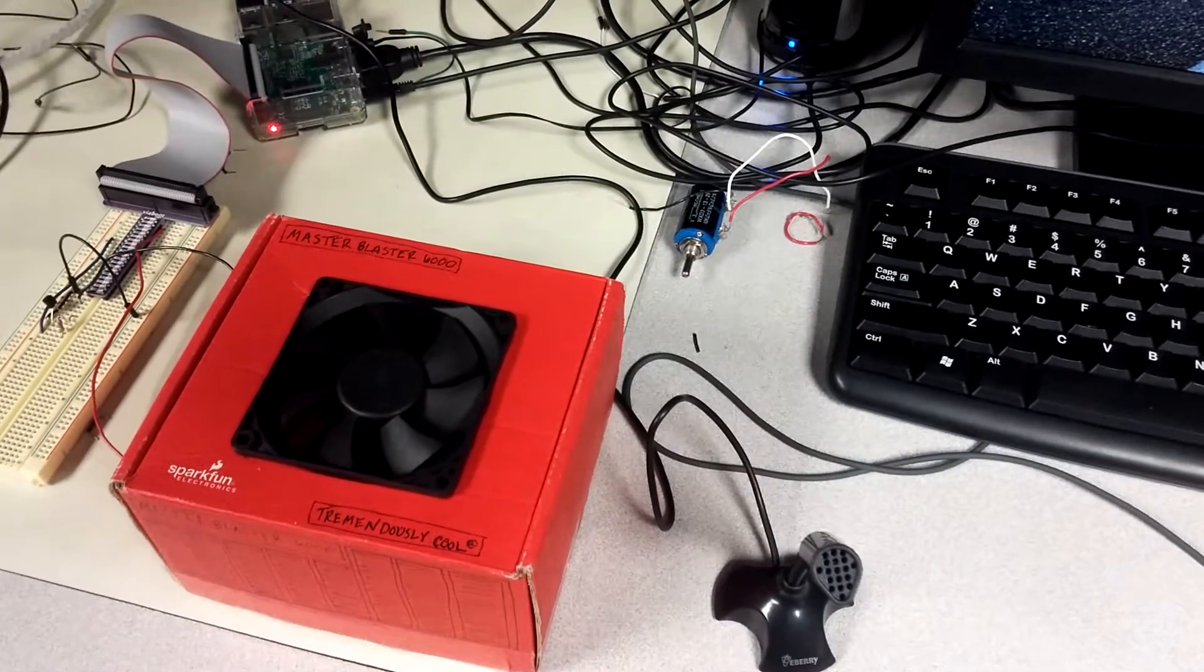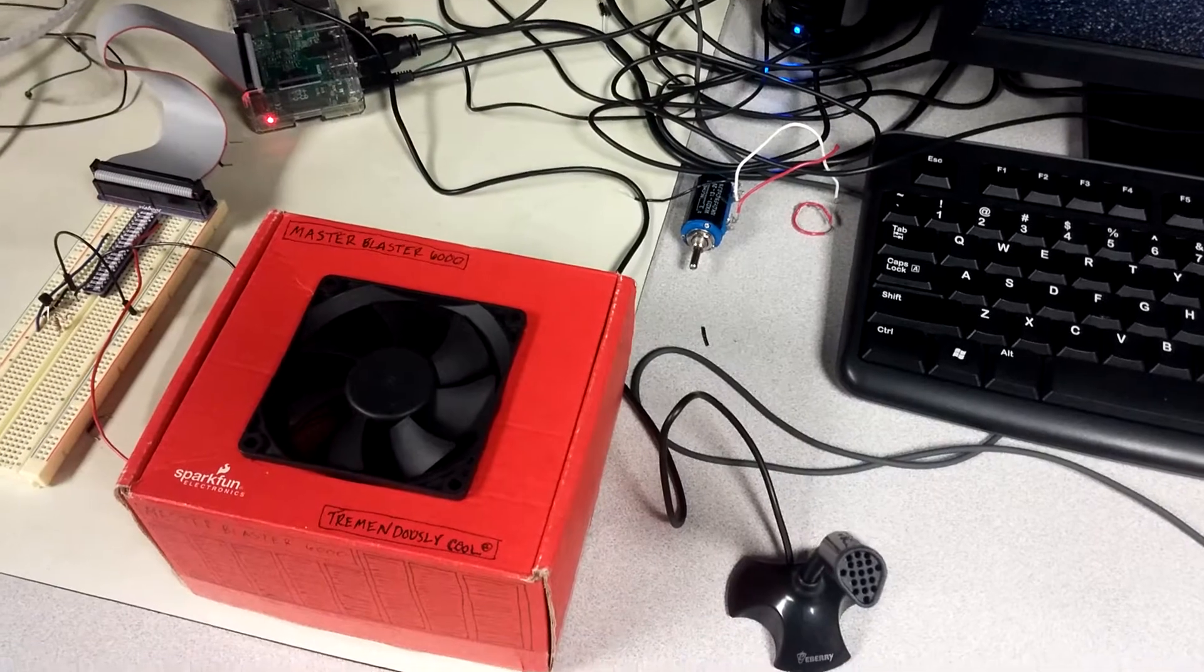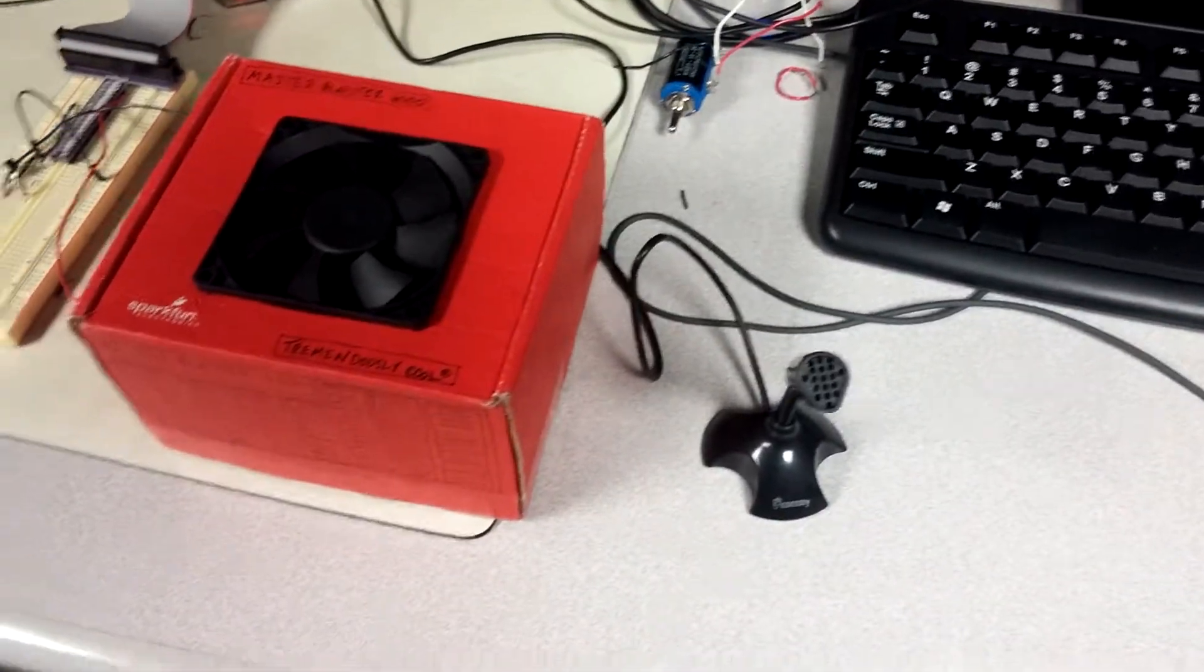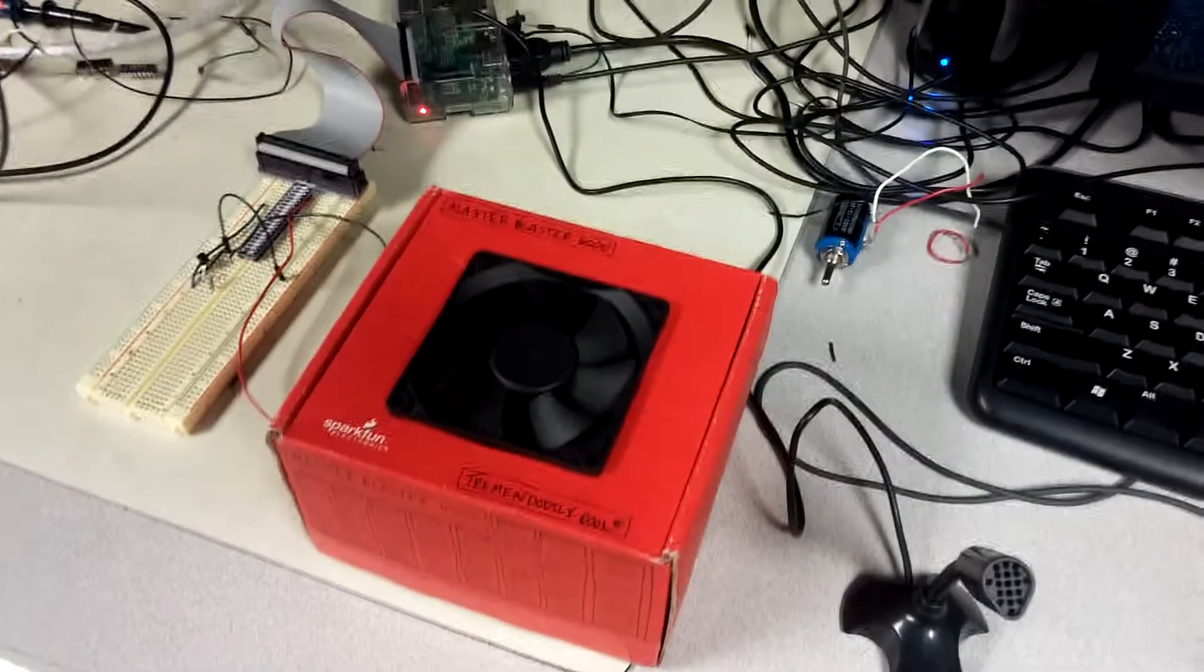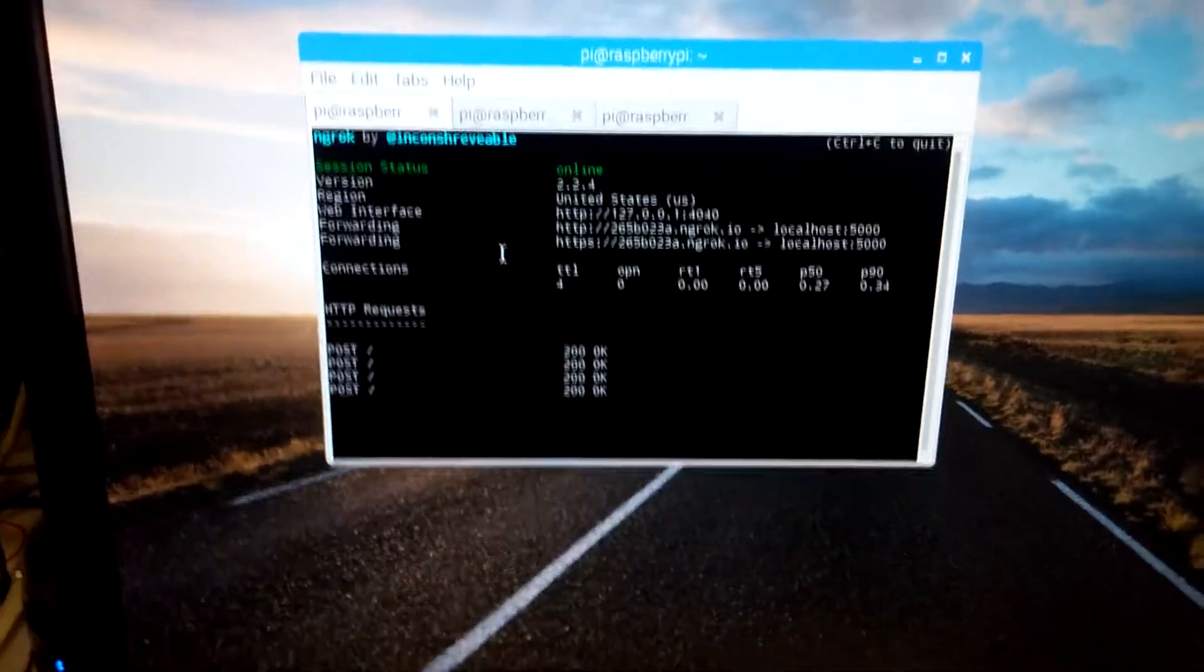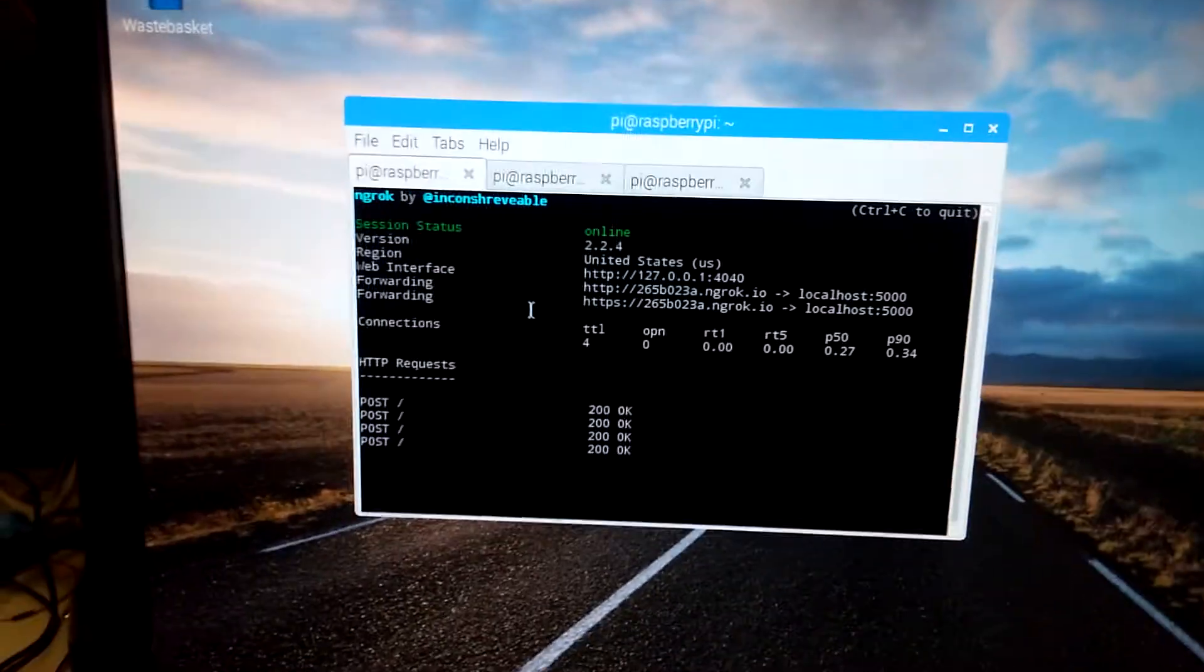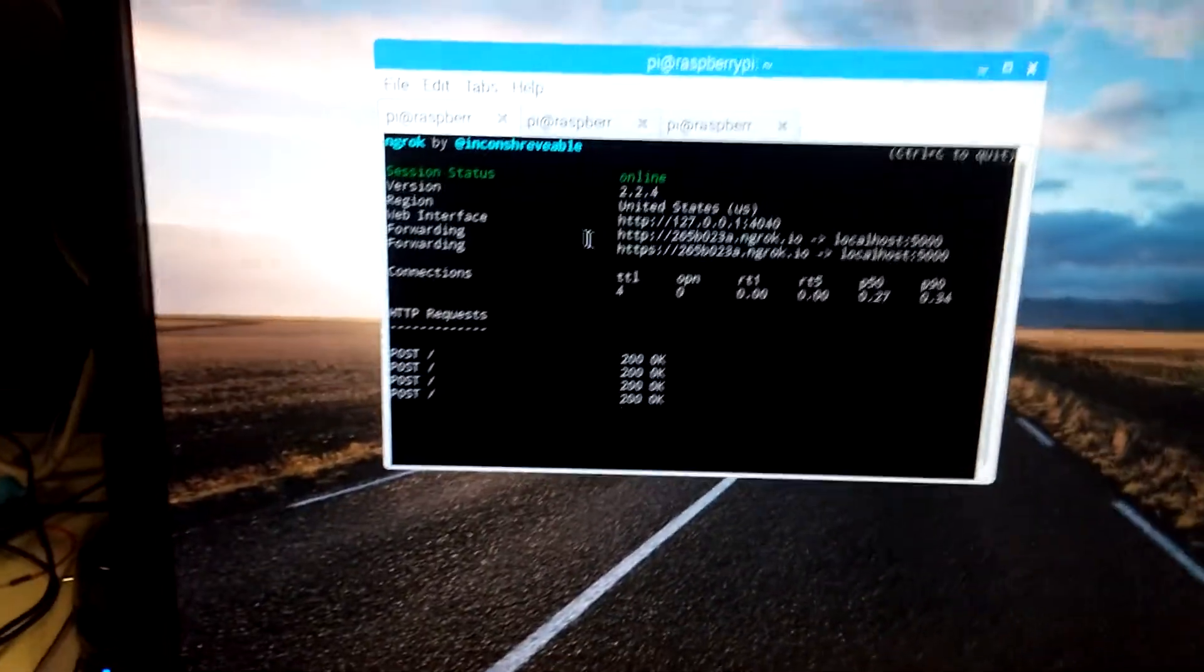I guess I'll just go ahead and show you how it works here. For the hardware side of it, we set up a server on the Raspberry Pi,